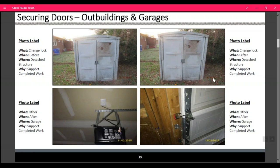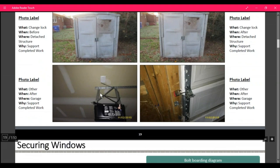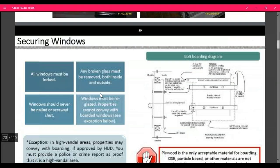When securing sheds or garage doors, sheds must be padlocked — take a before photo with no lock and an after photo with the lock. For garage doors, do the same: before with no lock, and after with lock. Also take a before photo showing the garage door opener unplugged from the ceiling.